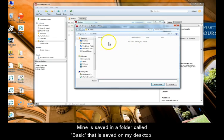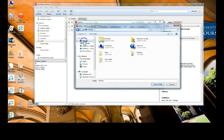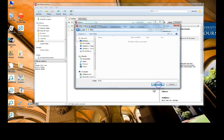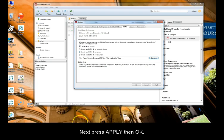Mine is saved in a folder called Basic, which is saved onto my desktop. Next, press Apply, then OK.